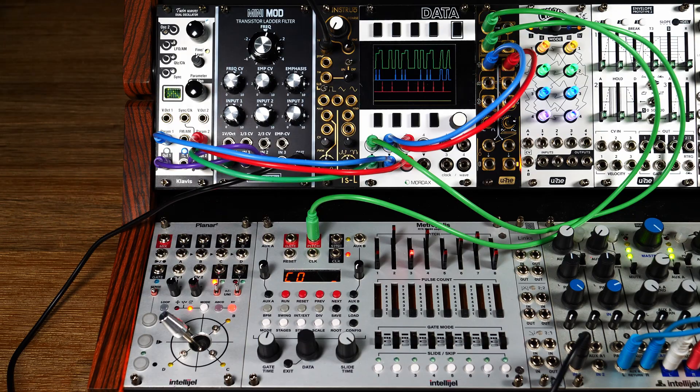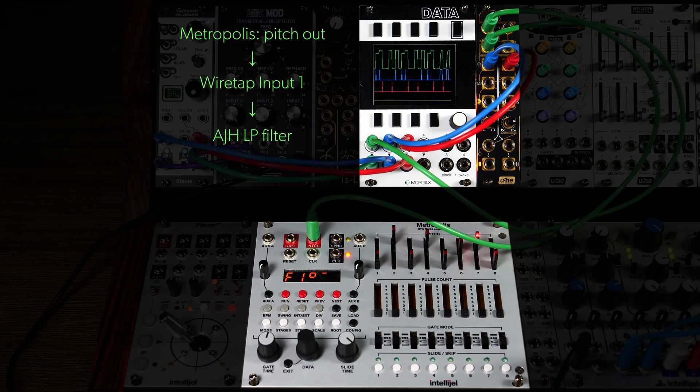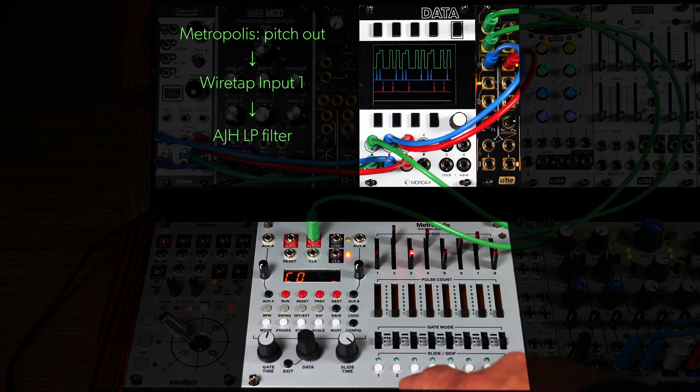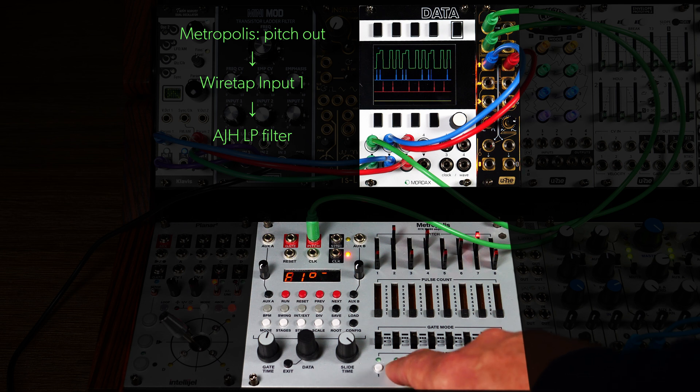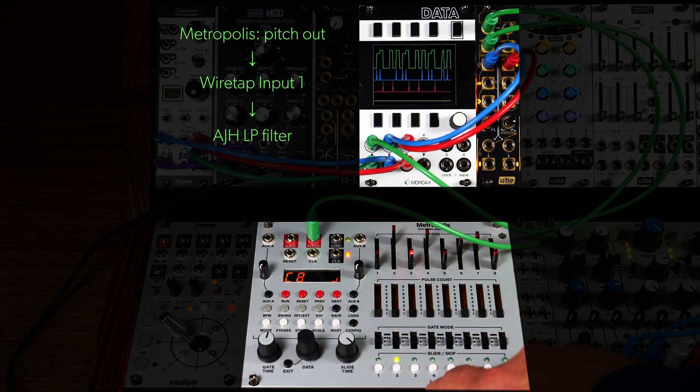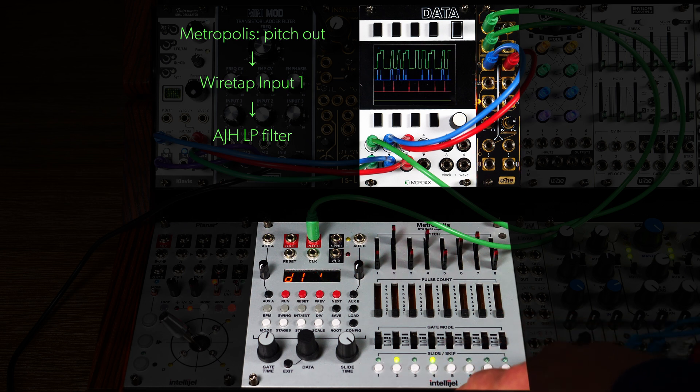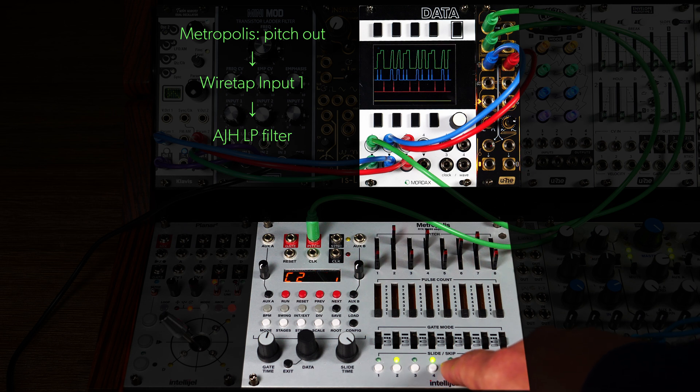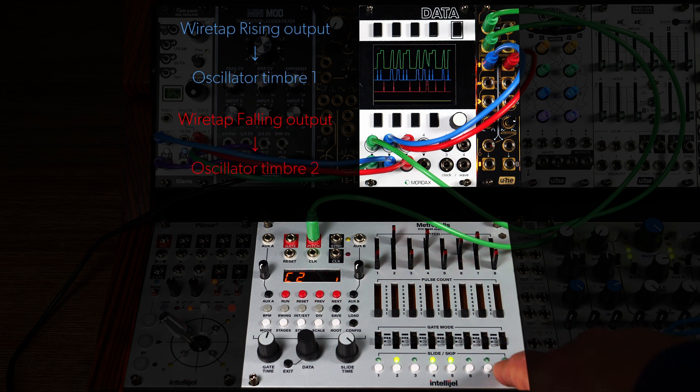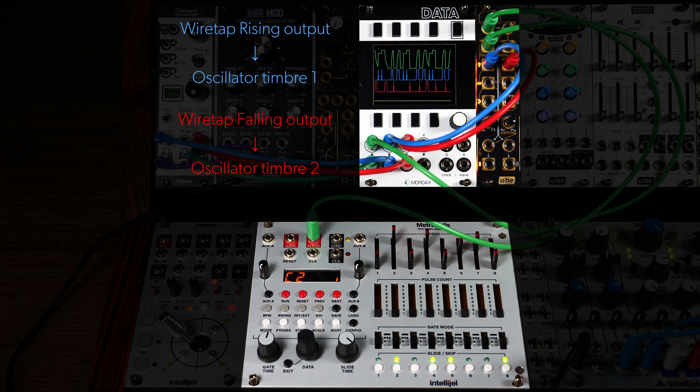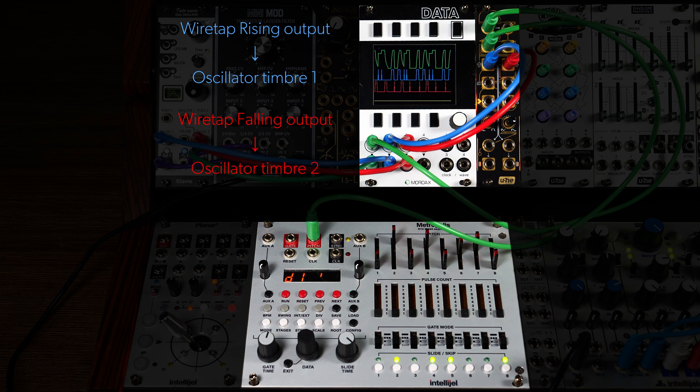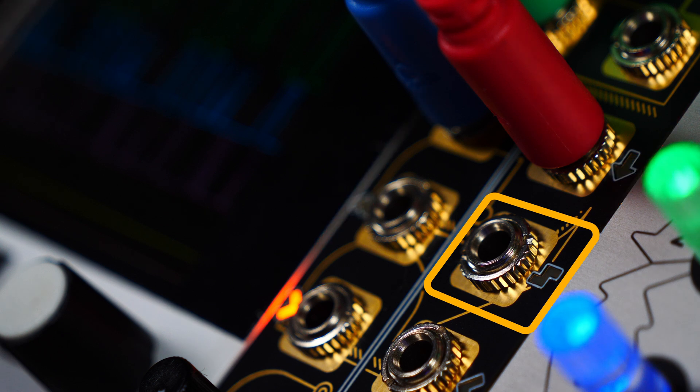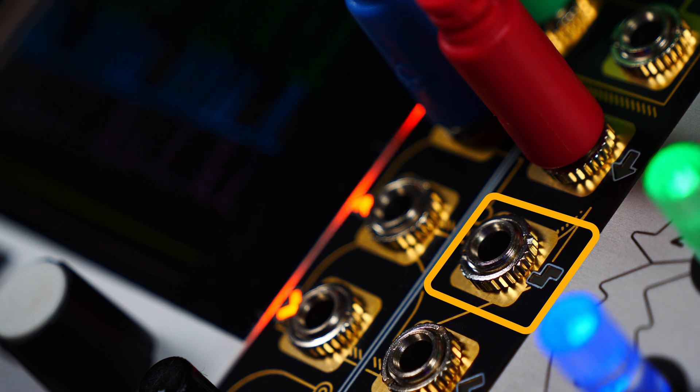This mode yields nice results with continuous signals such as LFOs or manual CVs. To get the most out of stepped CVs where pitch changes occur rapidly, best apply some portamento to selected steps. Wiretap now latches onto the stretched out input CV changes and generates longer gates accordingly. The step output continues to work normally with a fixed trigger length.